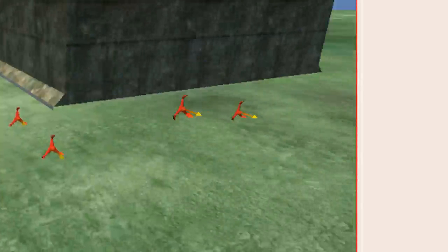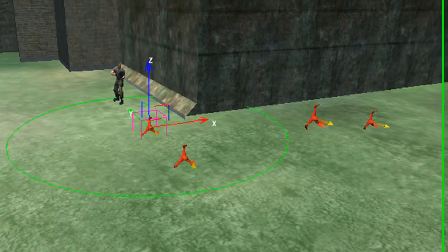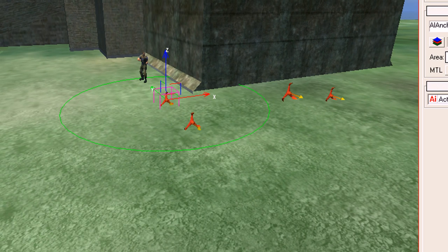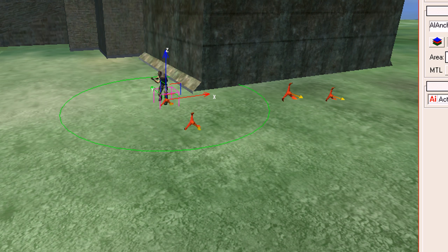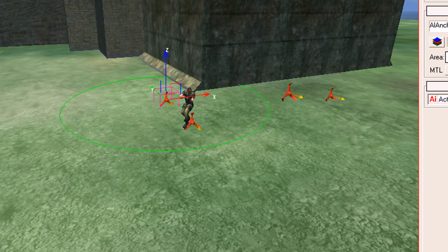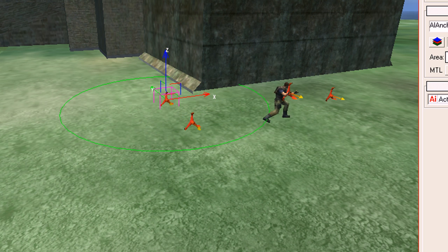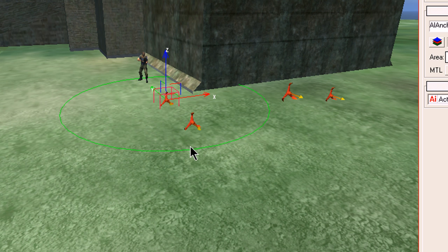That's everything set. To test it, click on an anchor point and click on AI Physics. You'll see him go to that tag point and then go to the next one, and so on — they'll just continuously loop.